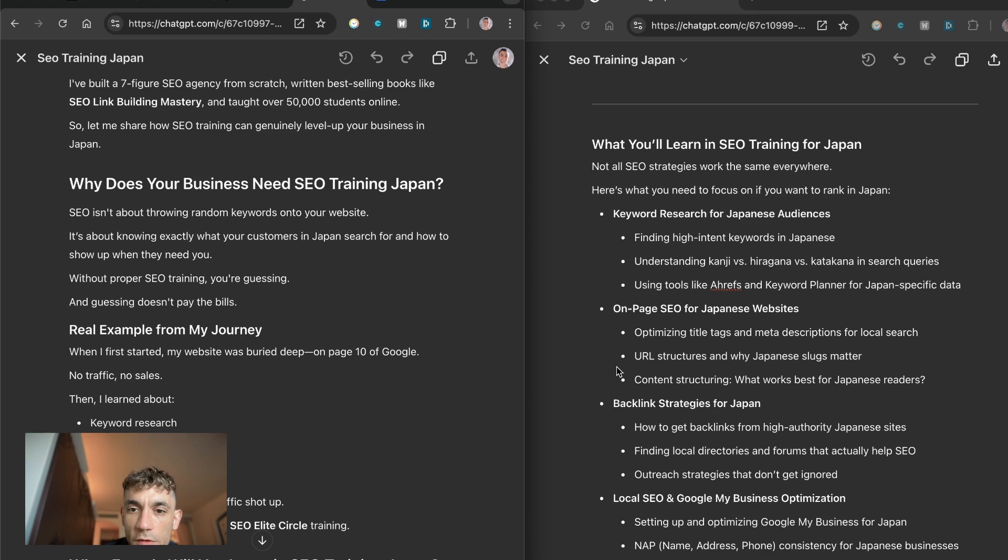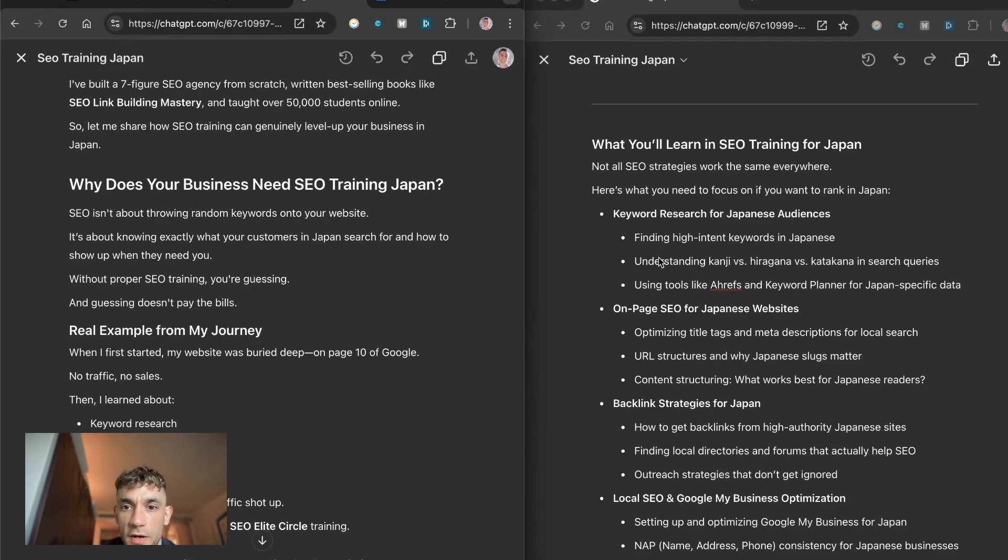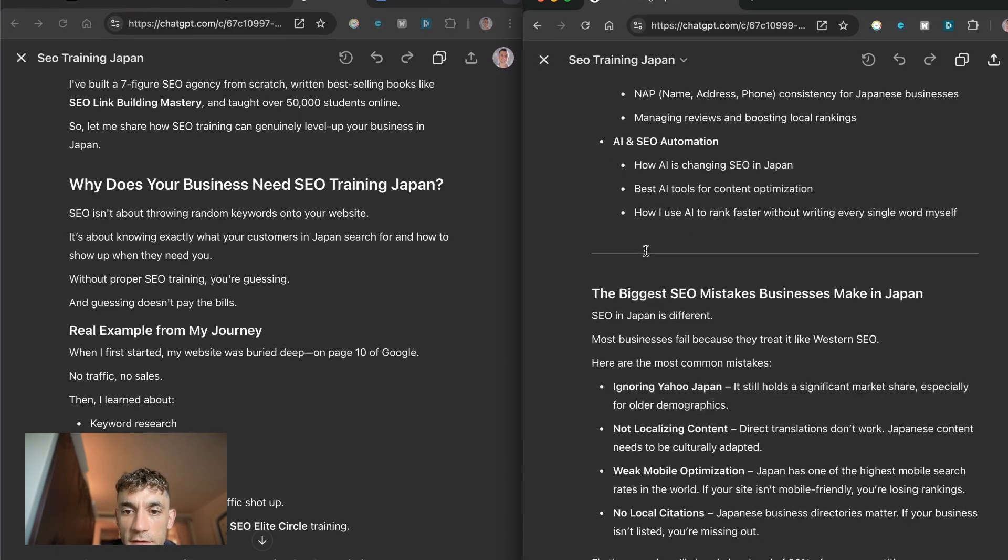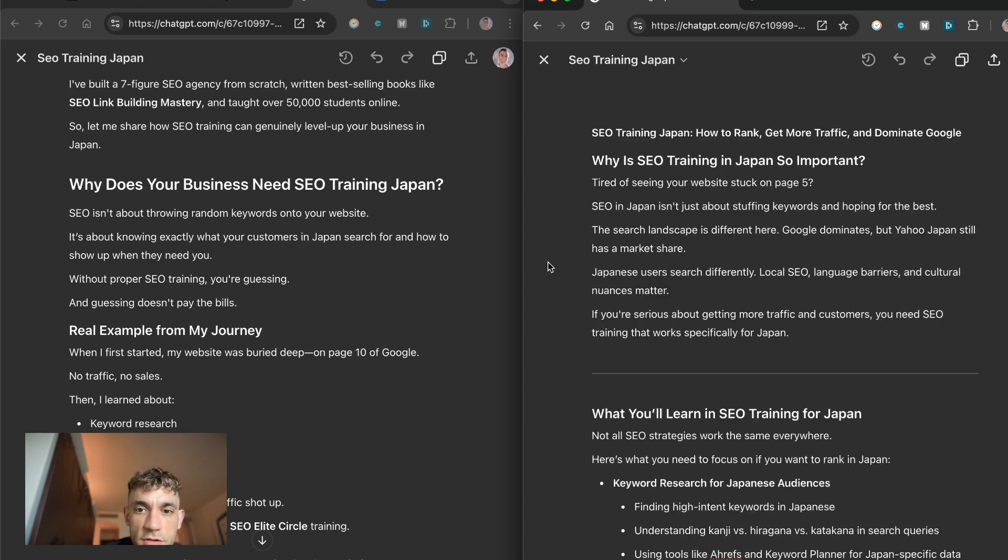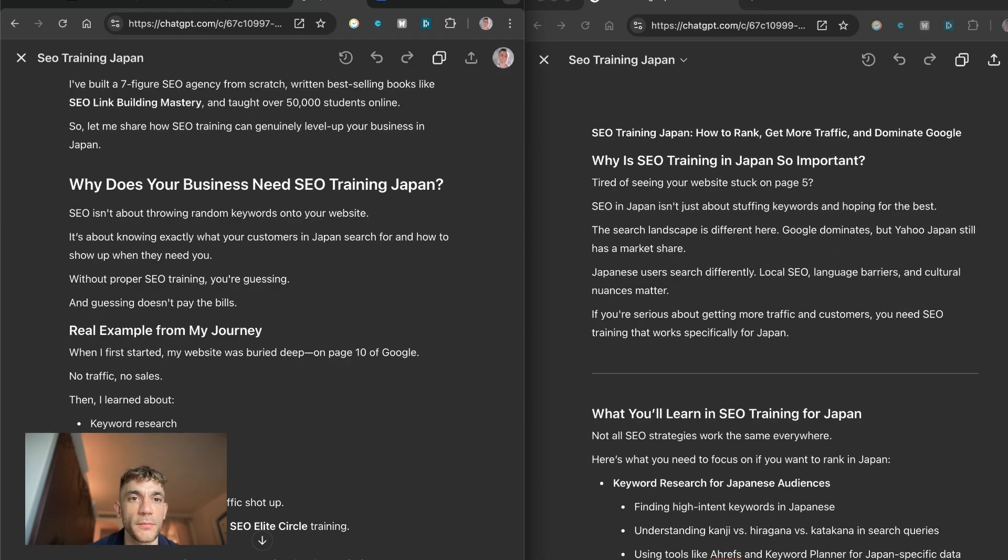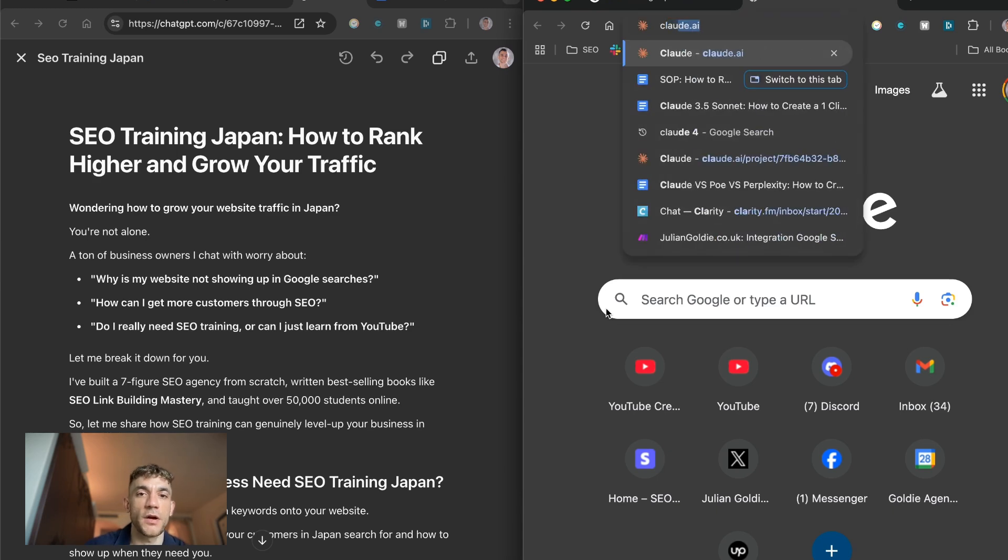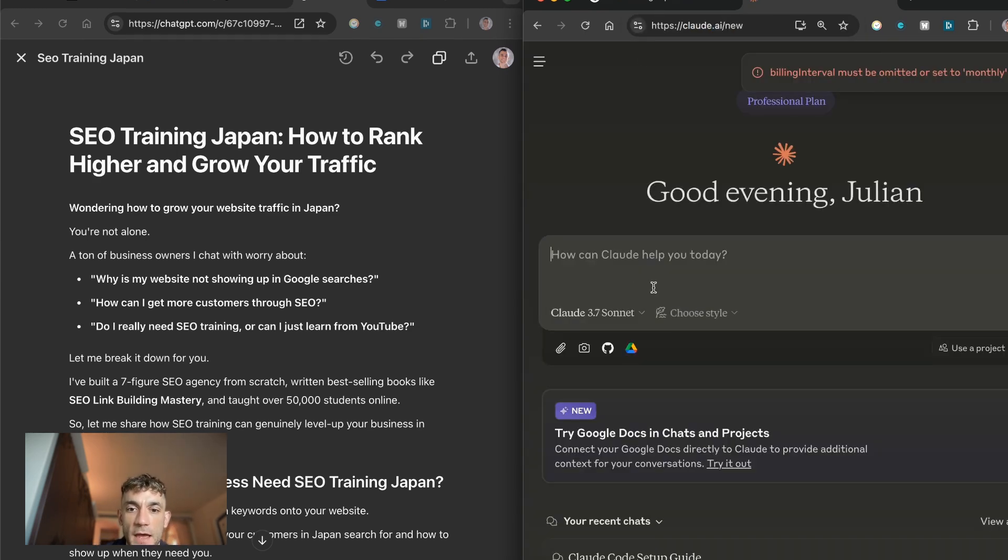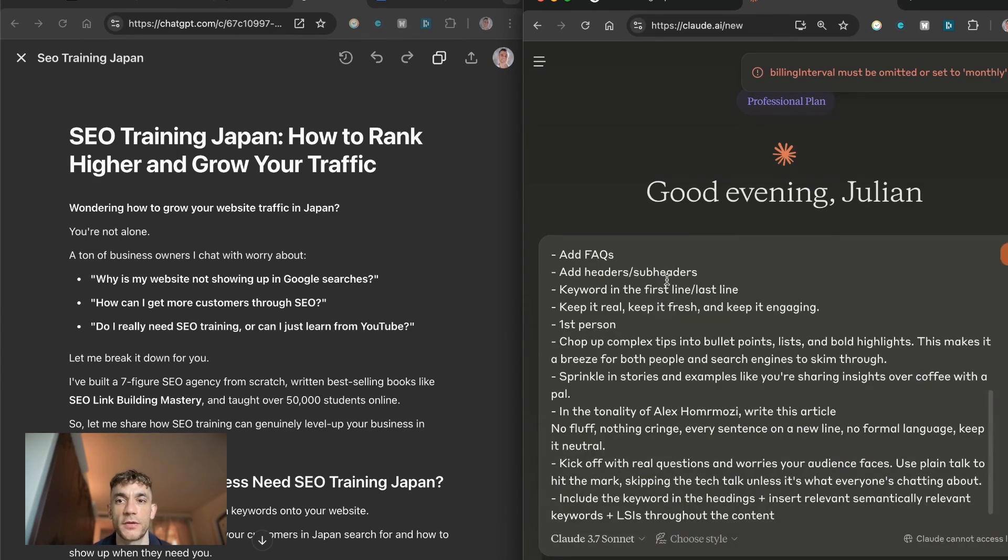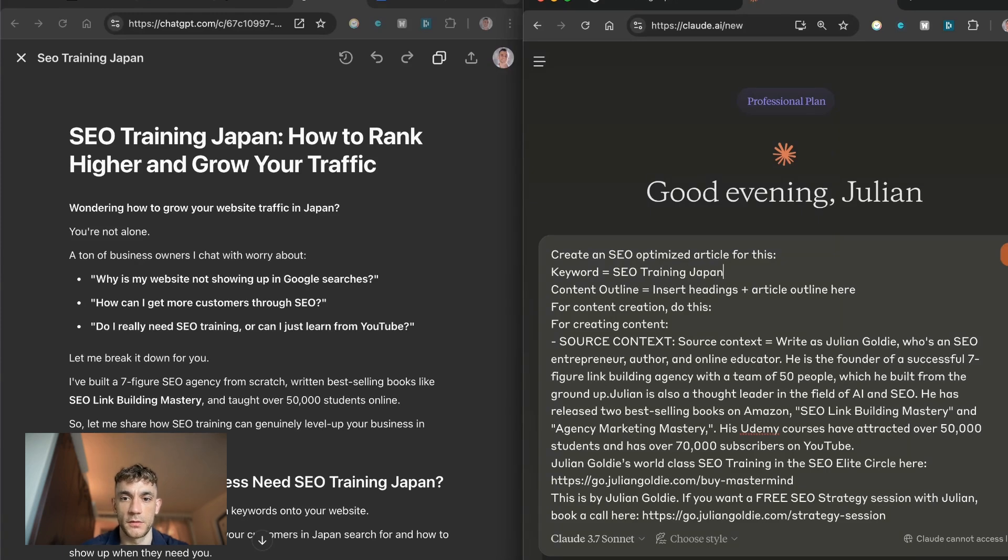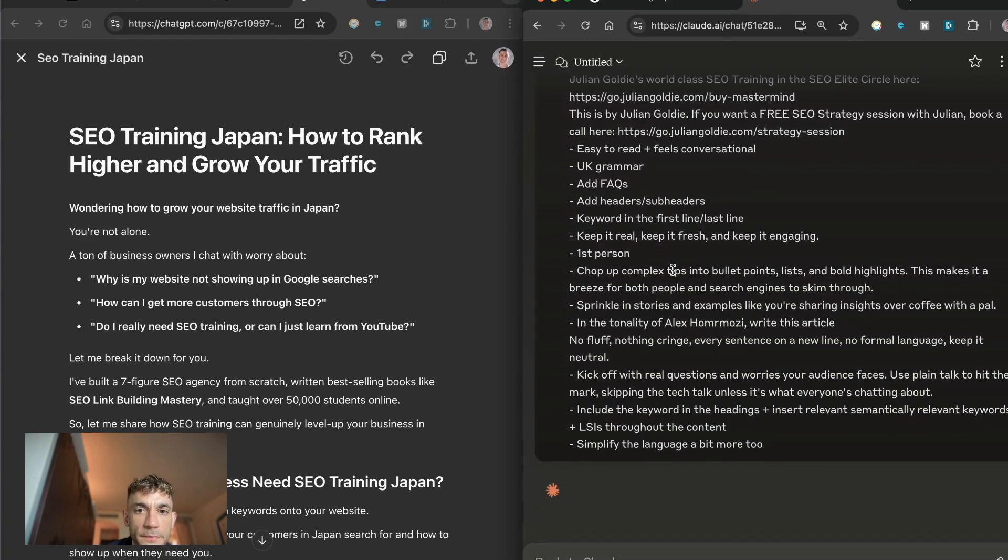Let's keep scrolling down. What you'll learn in SEO training for Japan versus why does your business need SEO Training Japan. Honestly neither of these articles I like that much. What I'm actually going to do just to show you, and again ChatGPT 4.5 I have to pay $200 a month for this. If you go over to Claude which is free and we'll switch to the normal version of Claude 3.7 Sonnet which just came out this week, we'll put the same prompt in here.